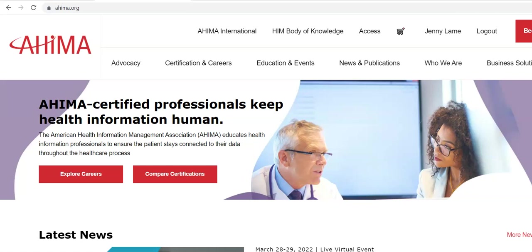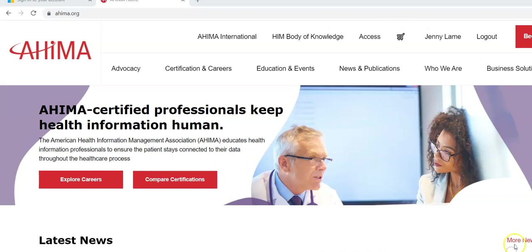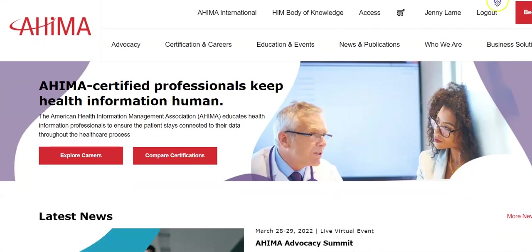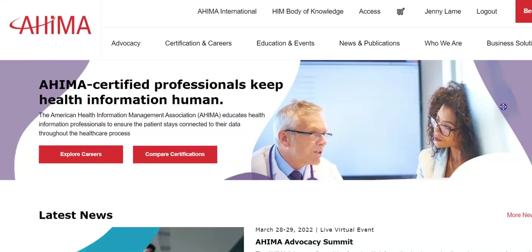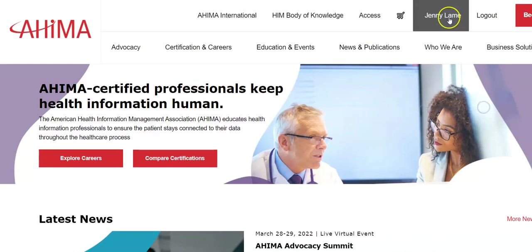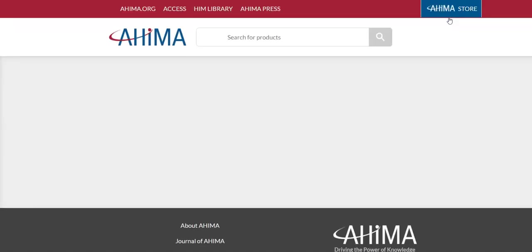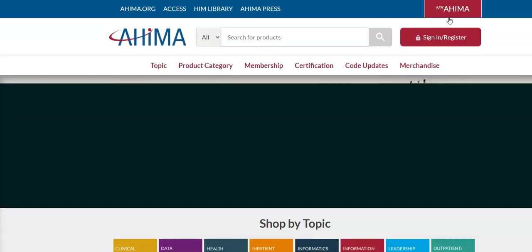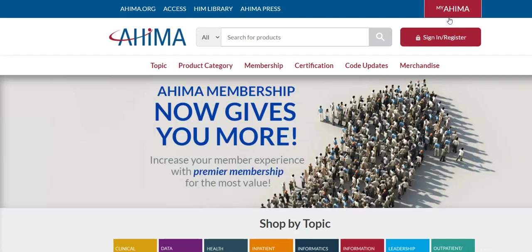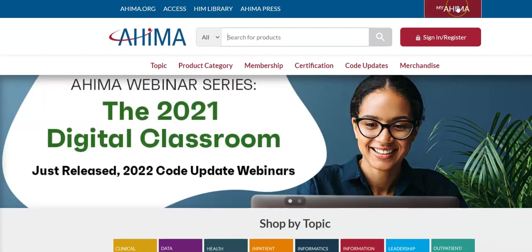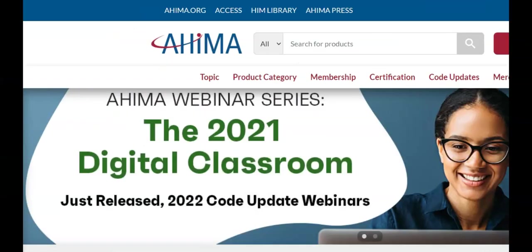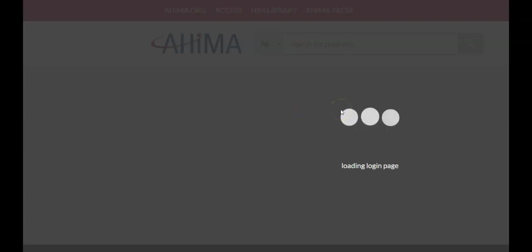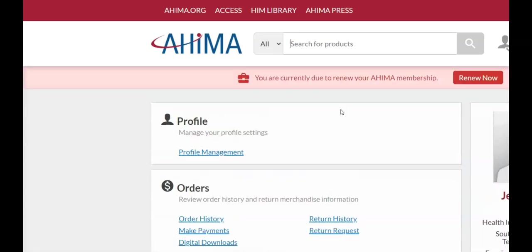Once that happens, you're going to come up here to your name. Click on your name and then we're going to click on my AHIMA. Once we click on my AHIMA at the top, it will then load your information.